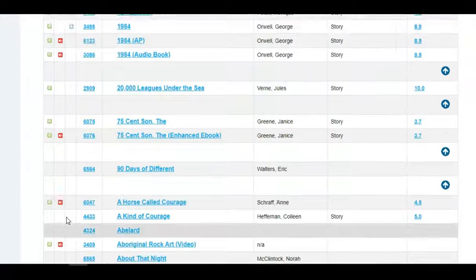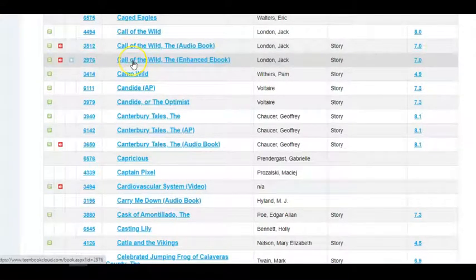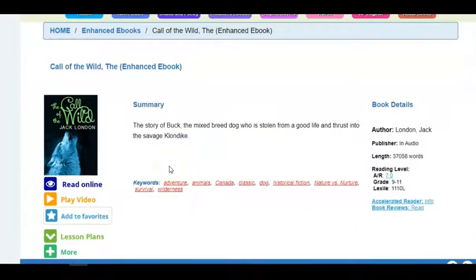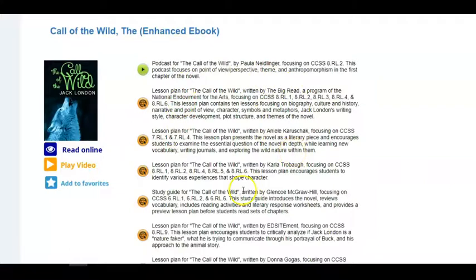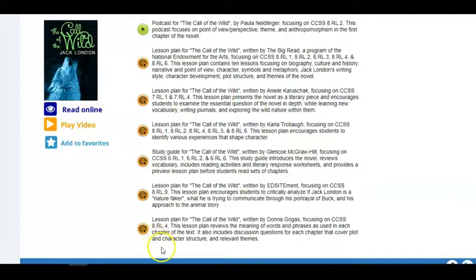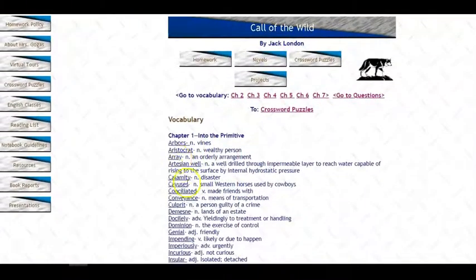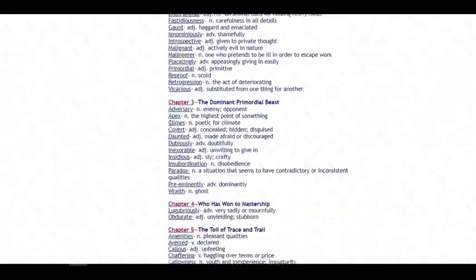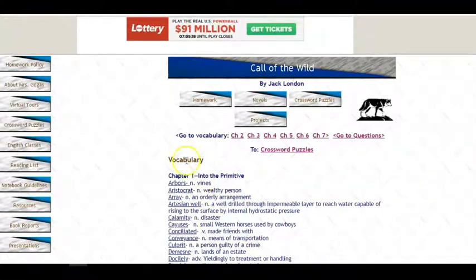If I want to look at Call of the Wild as a title, I can click on the letter C and see my options for Call of the Wild. Going out to the title, I can see that this is an enhanced eBook with all of my options. If I go down to the lesson plans to view those, these link outside of the software — clicking on a lesson goes out to a site that gives vocabulary for each chapter in Call of the Wild, with definitions of terms, guided questions for the reader, and homework pieces useful to homeschoolers, teachers, parents, or students approaching the book.